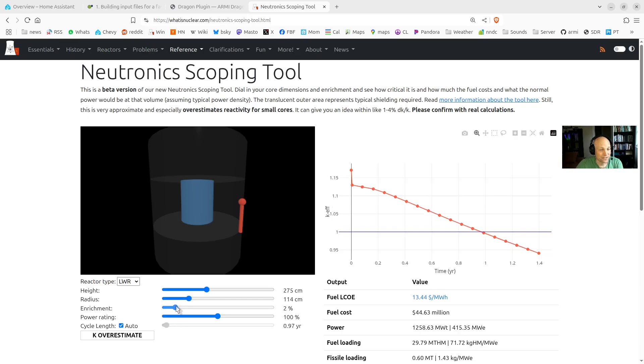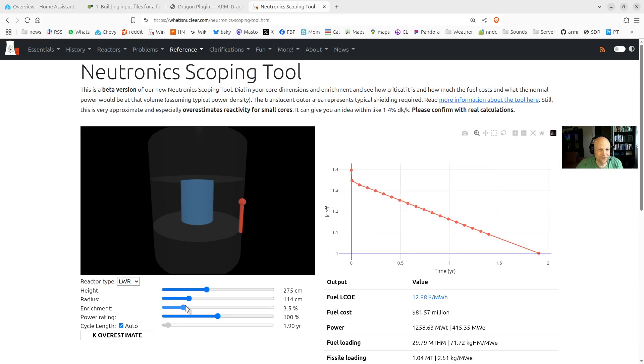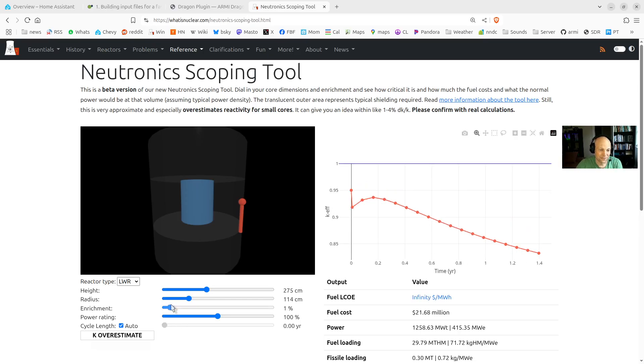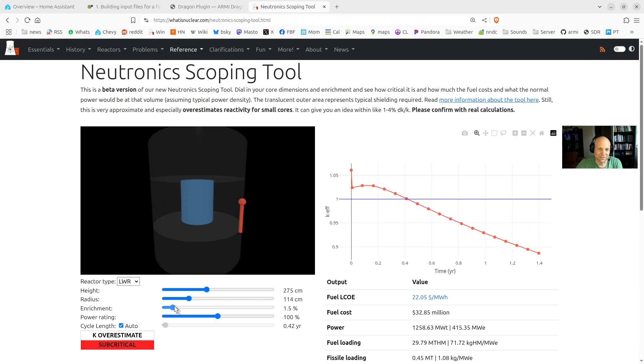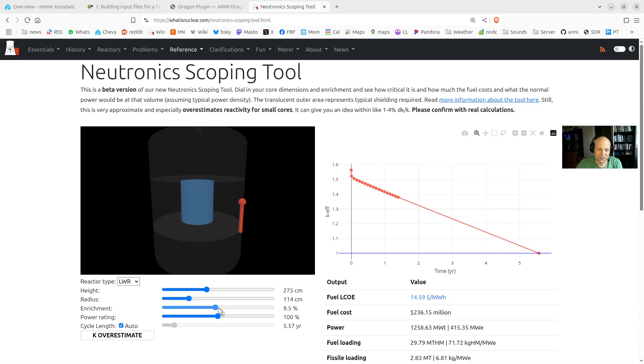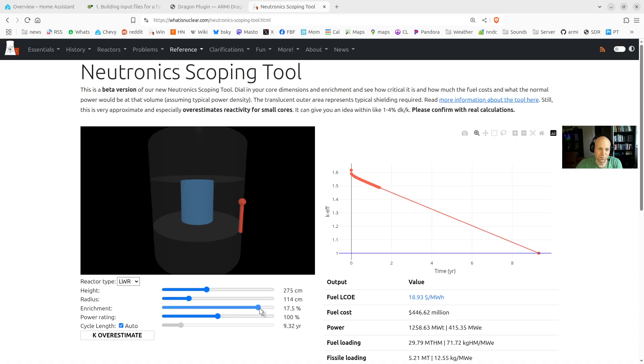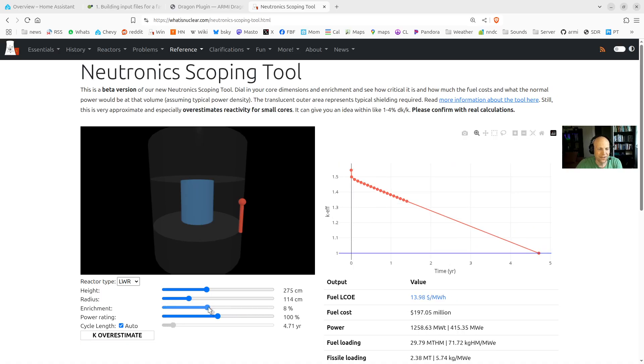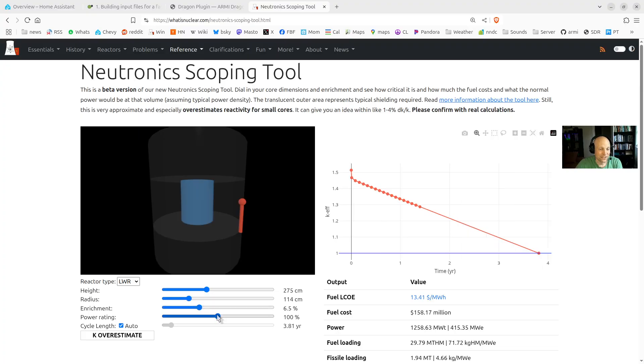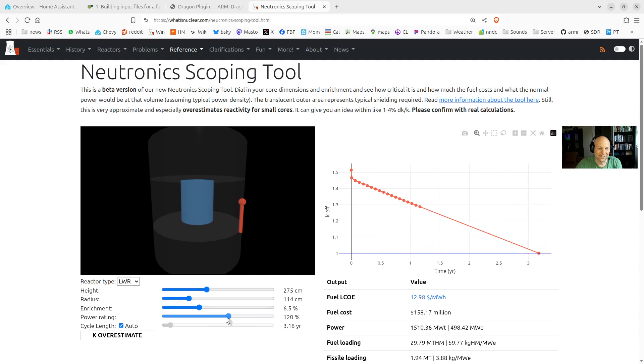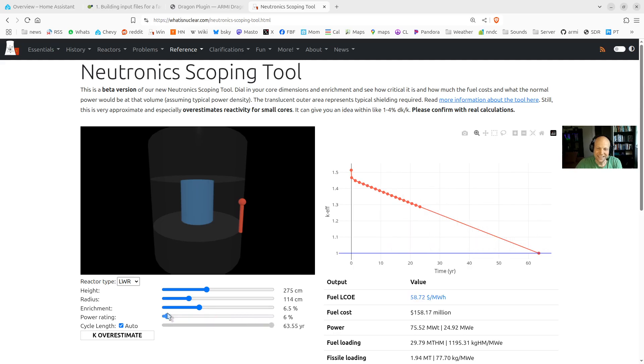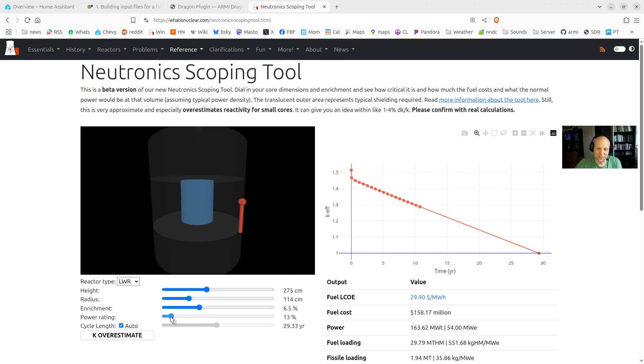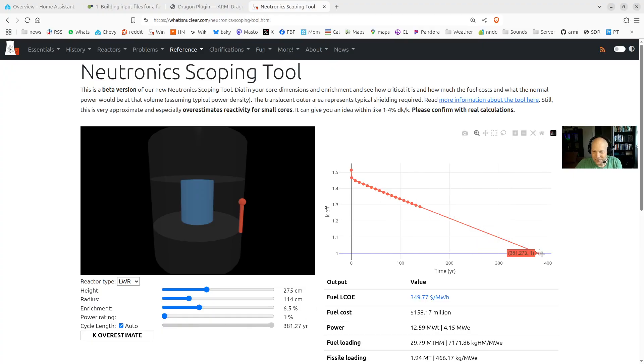And you can also adjust the enrichment, at which point the volume stays the same, but the K-effective curve goes way up or way down, all the way down to natural uranium. And you can also change the power rating, so if you want to double the power of your reactor, or if you want to downscale it way down, the K-effective shape doesn't change, but the time does. So here we run the reactor at 1%, and it runs for 381 years.